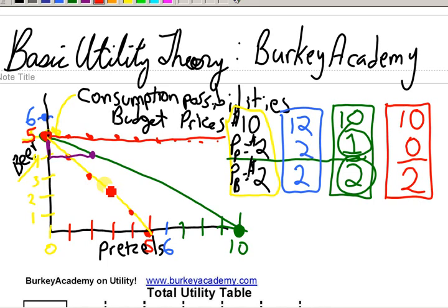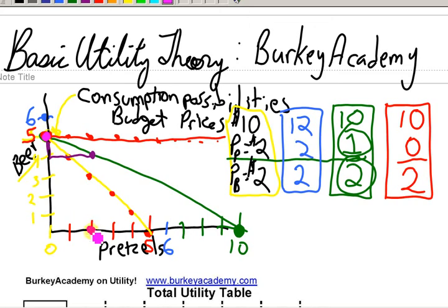We could also go the other way. What if the price of pretzels went up to five dollars each? Then if the price of beer is still two dollars, we could afford five beers, but if pretzels are five dollars each, we could only afford two. So that would make this line steeper — something like this pink line here.